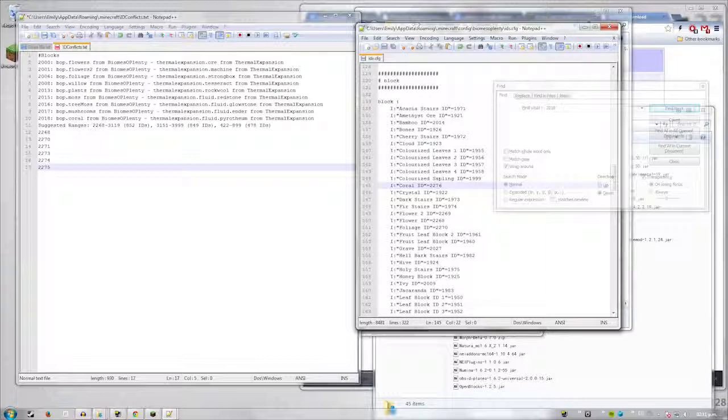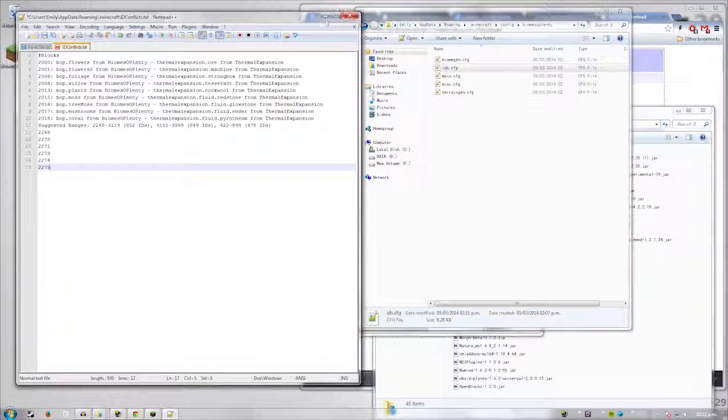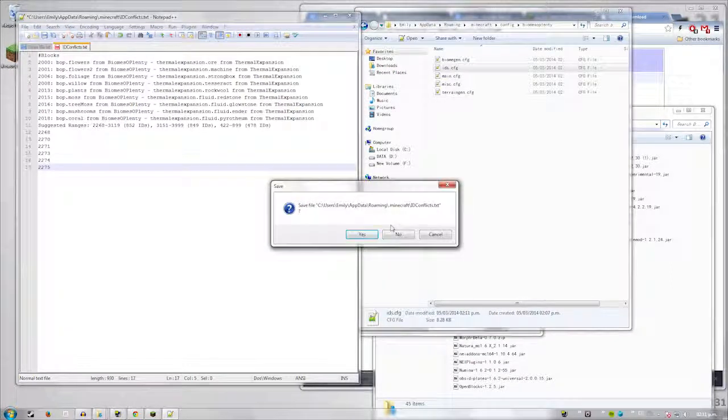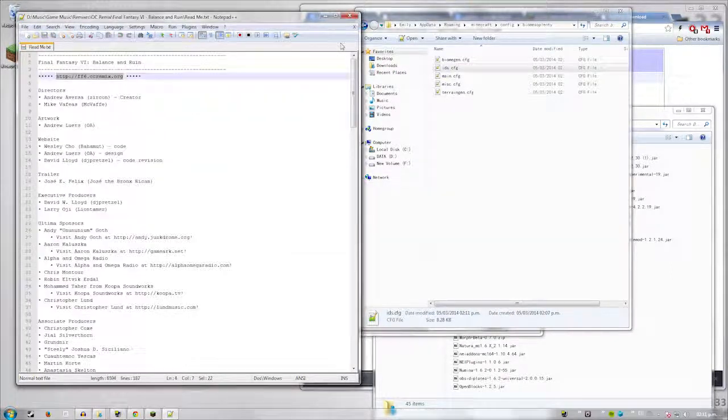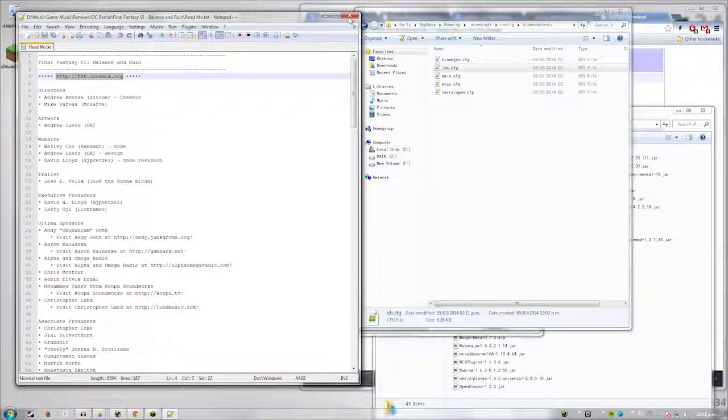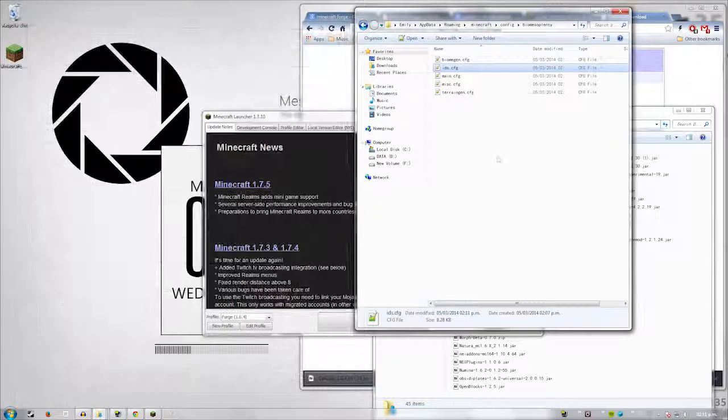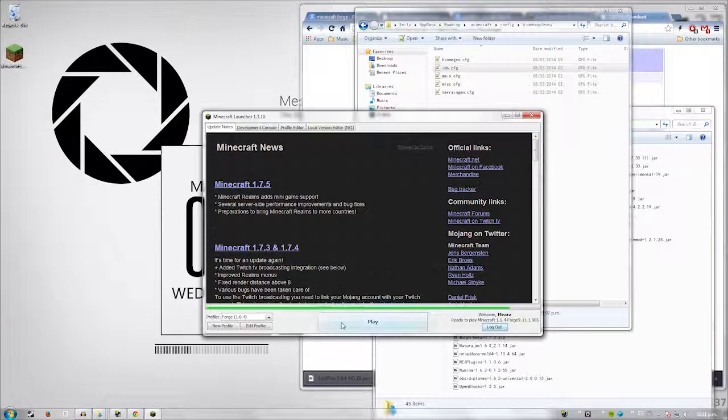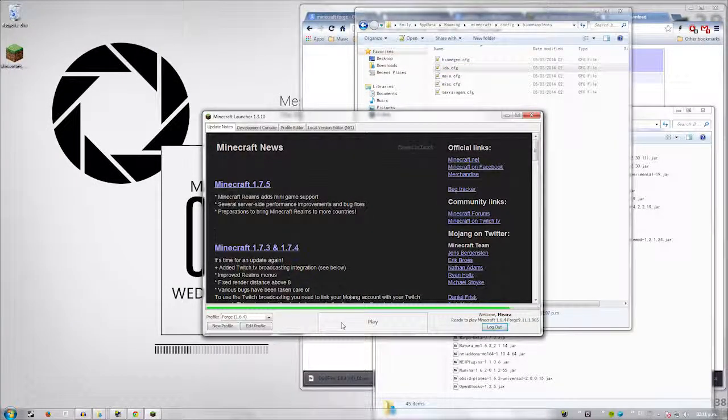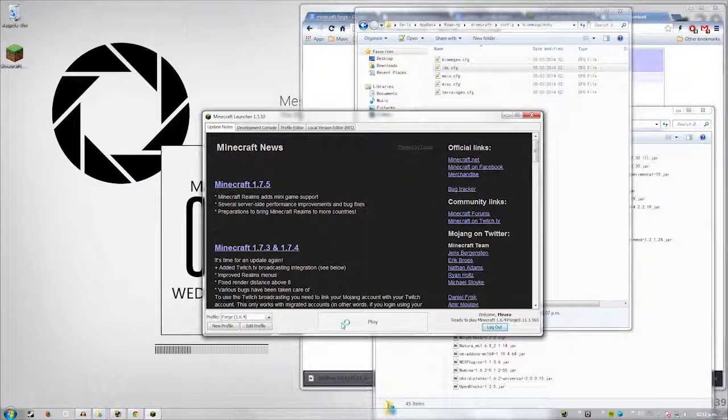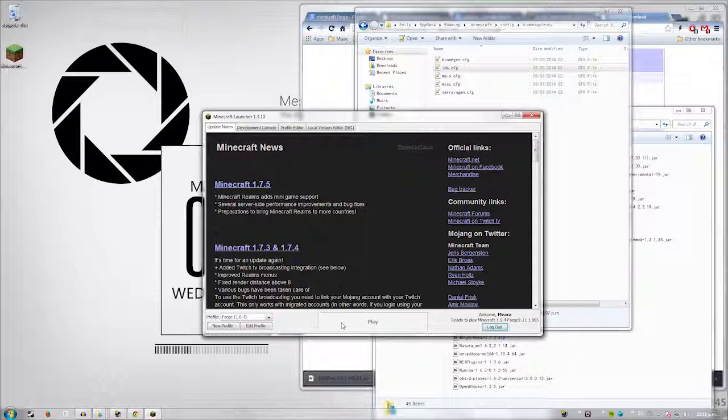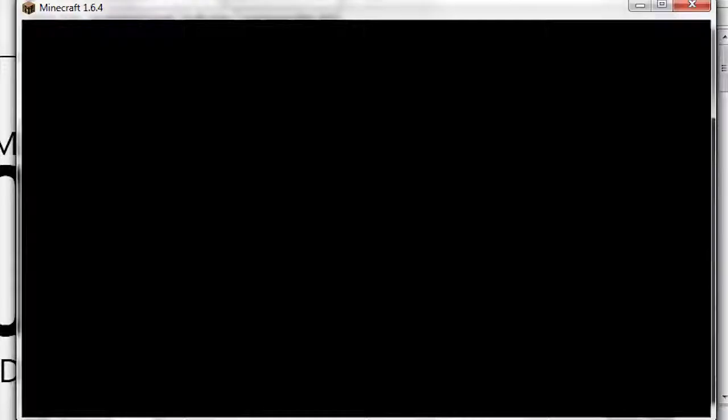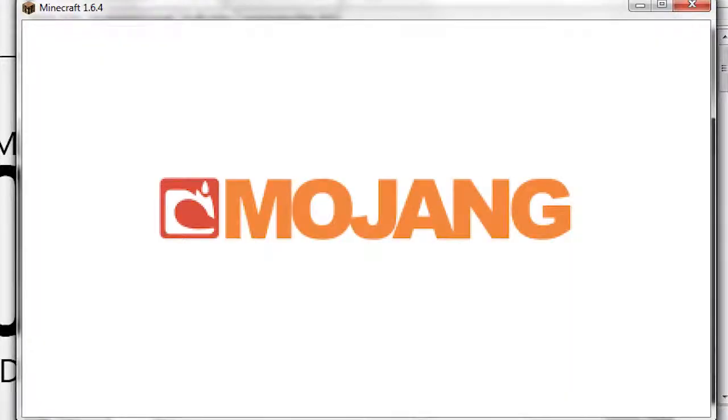So then you save it. Close these down. Don't need to save it. Go away. And then of course, run your Minecraft. This should work. And there we go.